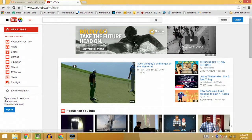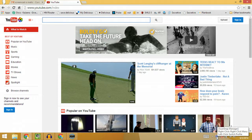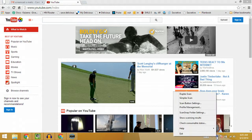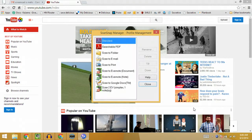Now the next thing we're going to do is walk through some of the settings for ScanSnap. I'm going to right-click on this little icon in the taskbar and go to Profile Management. You can see all the different profiles that I've set up.